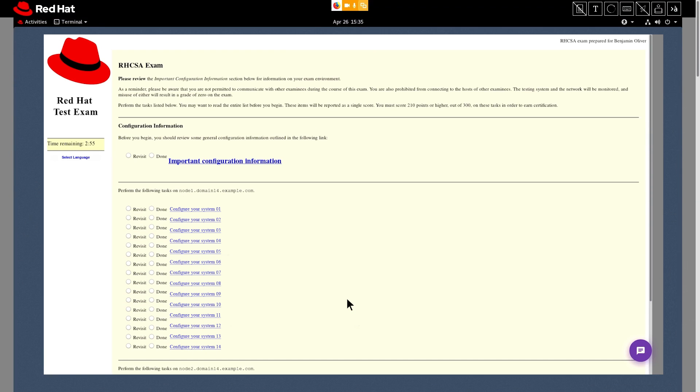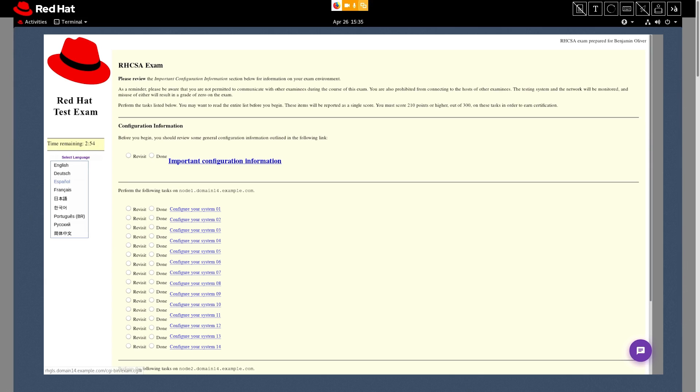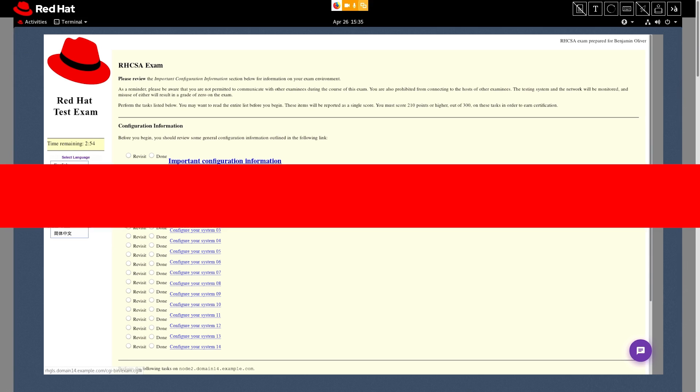You can choose the exam documents language here. This will only change the language that's viewable in the exam browser. Everything else, like applications you use, terminals, as well as the operating system, will remain in English.